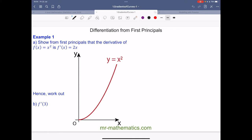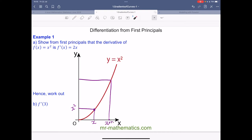We're going to pick a value of x along the curve — we'll call it x. At this point, the y value will be x squared. We'll pick a different value of x further along, which is x plus h, where h is just an arbitrary value representing how far across we've gone from our original x point. So our y value there will be (x+h) squared. Now we're going to work out the gradient of the chord between the two points.